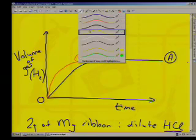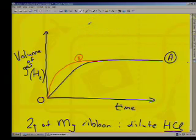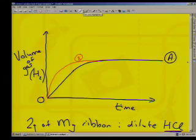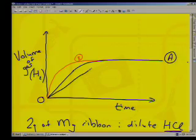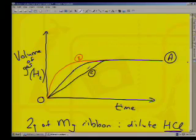Very cold hydrochloric acid is used. Compared to graph A, the rate of reaction is much slower because lower temperature reduces the frequency and energy of particle collisions. Graph C sits below graph A.